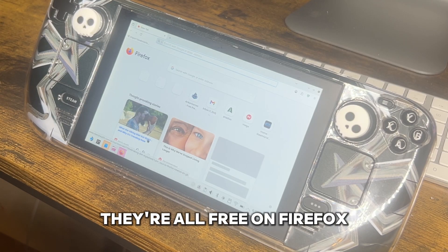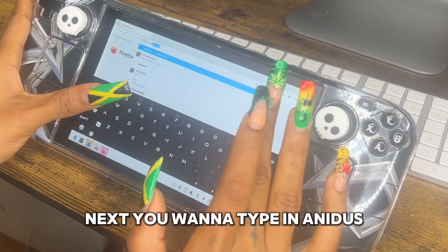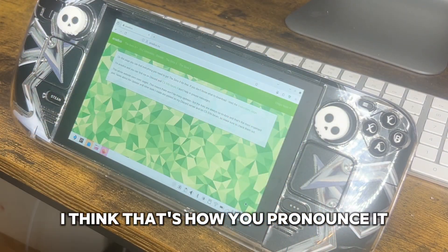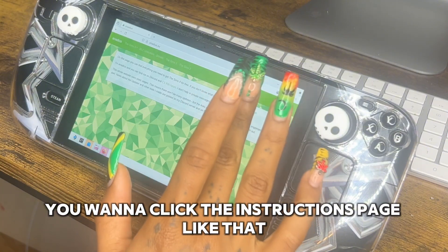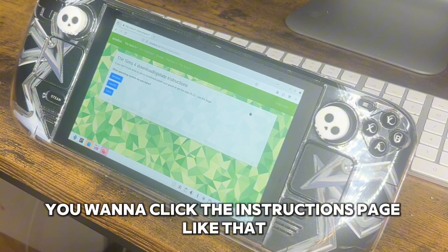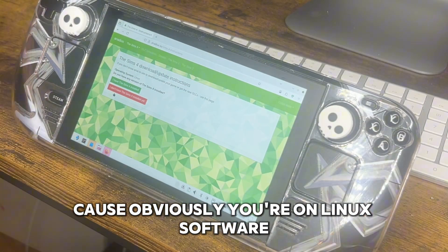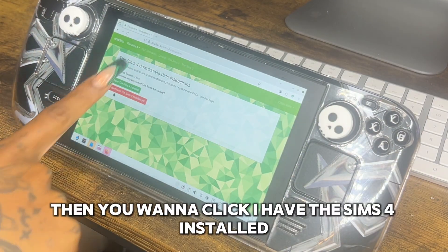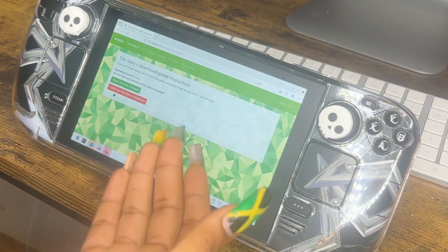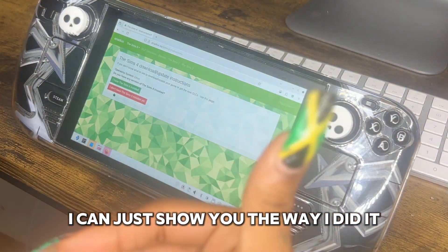Next, you want to type in Anadius — I think that's how you pronounce it. Click the instructions page like that, then go to Linux, because obviously you're on Linux software — it's a Steam Deck. Then click 'I have the Sims 4 installed.' I already have it installed; I can't show you every which way, I can just show you the way I did it.